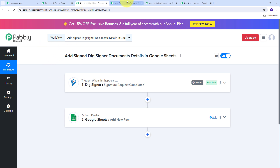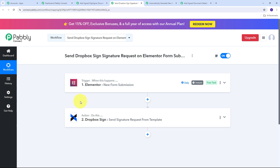My second application is Dropbox Sign. With Dropbox Sign, I have created this automation to send a Dropbox Sign signature request on Elementor Form submission. So as I receive a new form submission from Elementor Form for client approval, then automatically using Dropbox Sign I'm going to send a signature request from a template I've created in Dropbox Sign — and I can automatically do this with Pabbly Connect. In our trigger we can also use other applications like Google Forms, Wix Forms, or any other form submission trigger application.